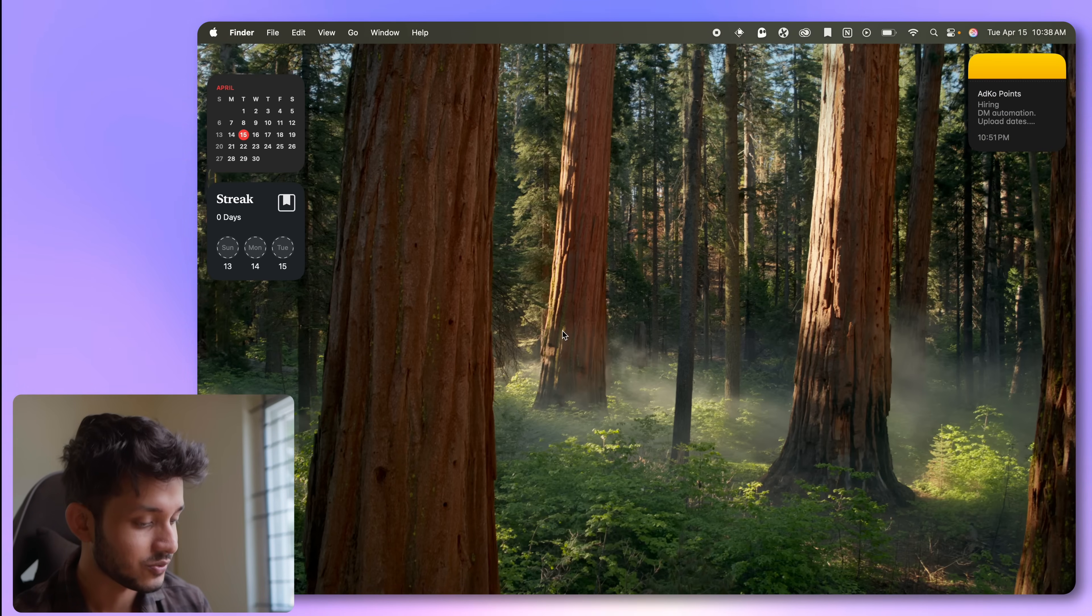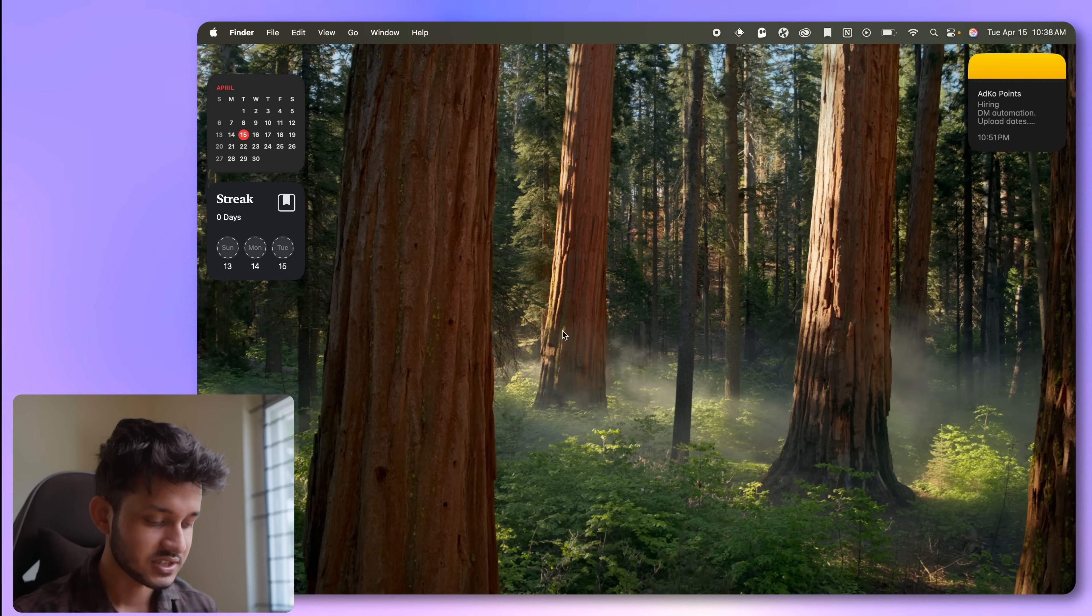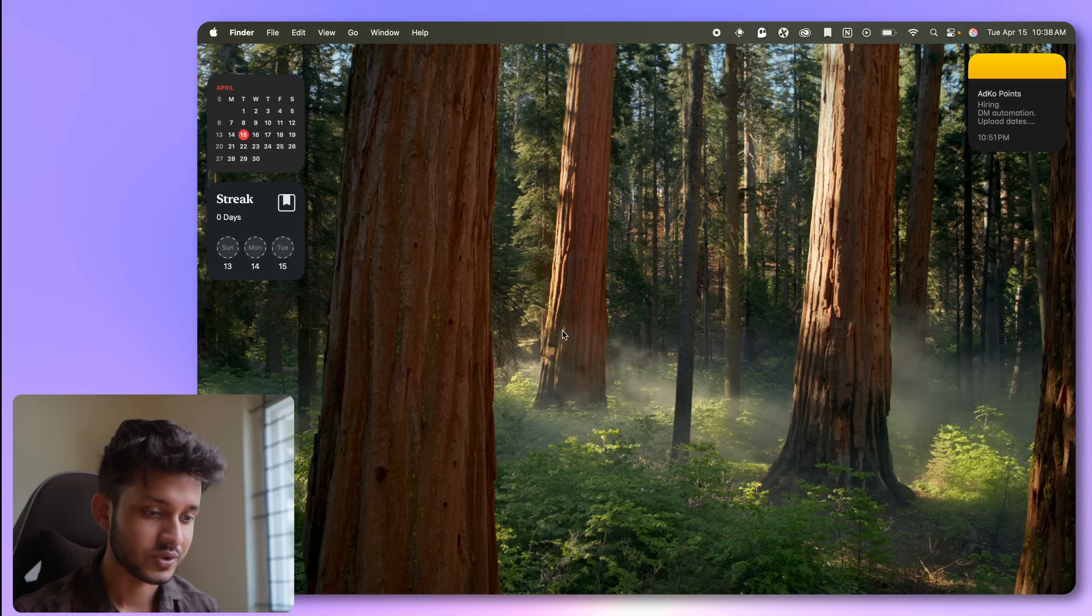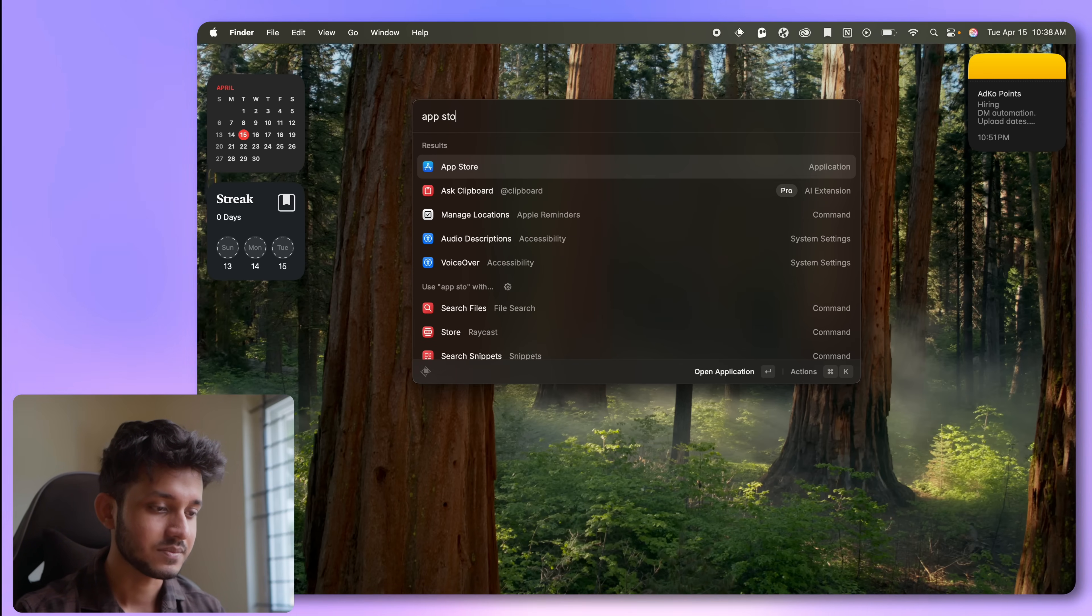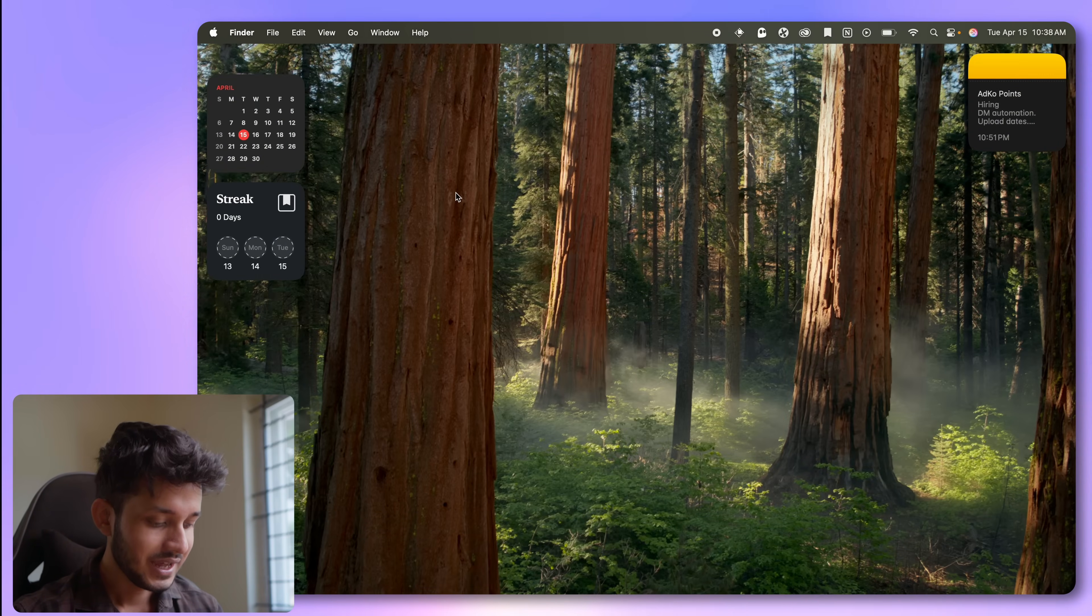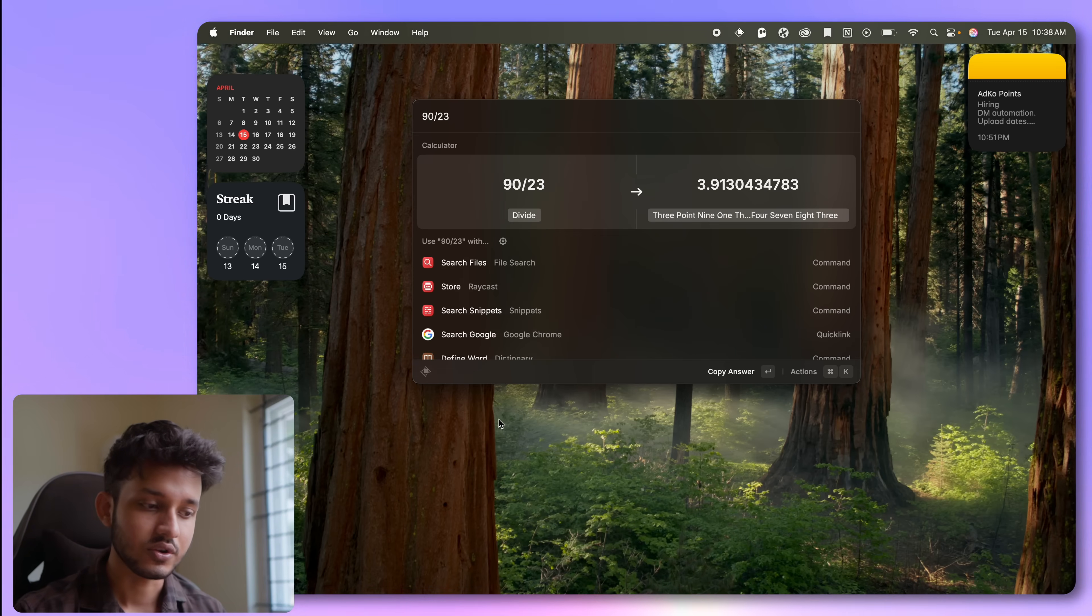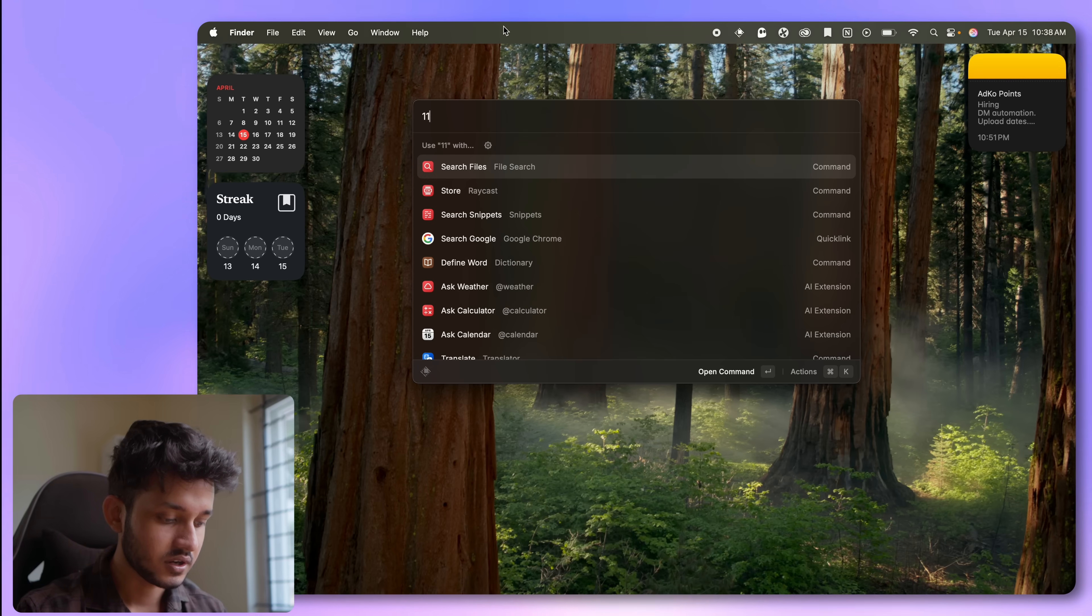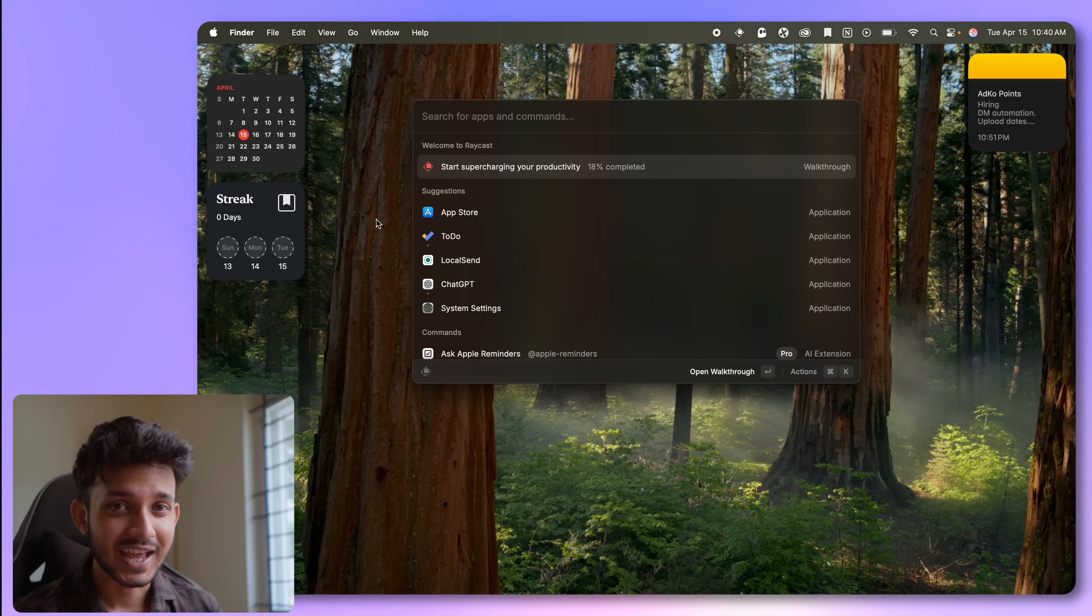Now, the next one is an absolute game changer. It is called Raycast. Raycast is basically a replacement for the spotlight search. Like if you press command and space on your MacBook, it opens up spotlight search, but I have rebounded it to Raycast. What Raycast does is that it can do so, so much. I can, of course, open apps. If I want to open the app store, I can just write it and this goes to app store. I can also use it as a calculator. 90 divided by 23. There you go. If I want to convert 11 USD to INR, I can convert as well. And it is not just that.